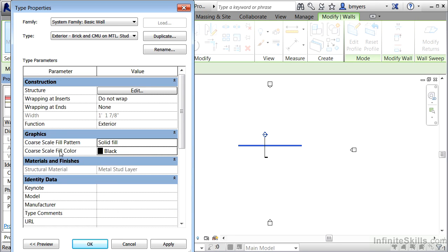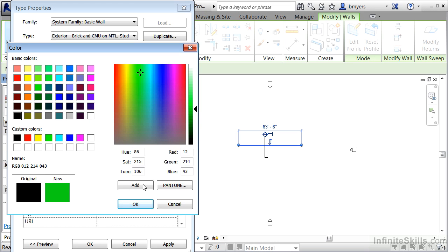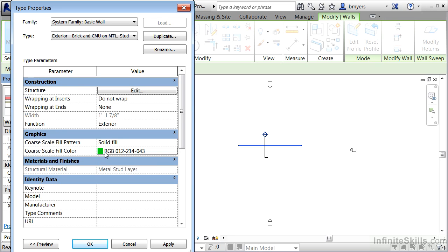For the coarse scale fill color, this allows us to change the color from black to a different color. Usually this function is used for nice presentation plans where walls will be filled and dark. In this case, just so we can see the color, I'm going to choose a green color from the list, pull the bar up, and click OK. We can now see that the right color is associated with the wall.